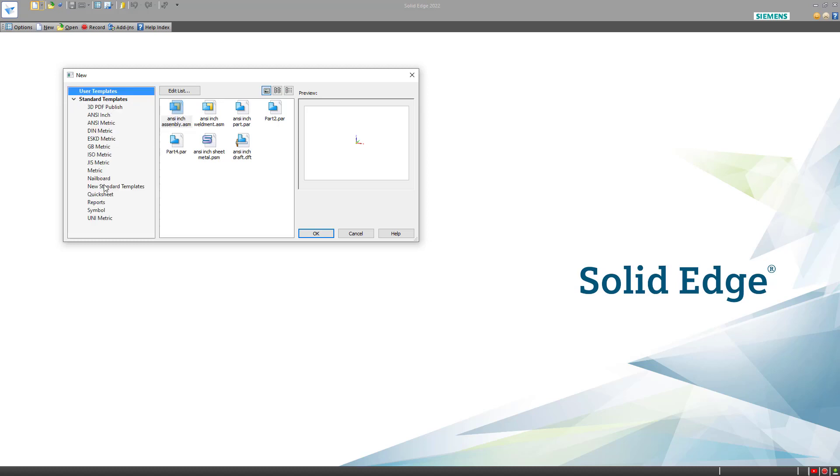And remember that I added the new standard templates folder, which has its own templates within it. Each one of these standards has a set of templates that conform to that standard.